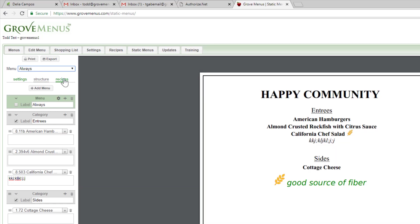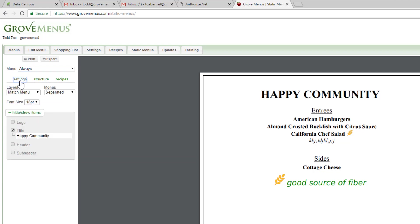When I'm ready to print things, I probably want to go look at my settings again and look how I want to print things. We have different layouts. There's a couple of simple layouts, layout one, layout two. The match menu just means that we're going to match what font you have on your daily menu.